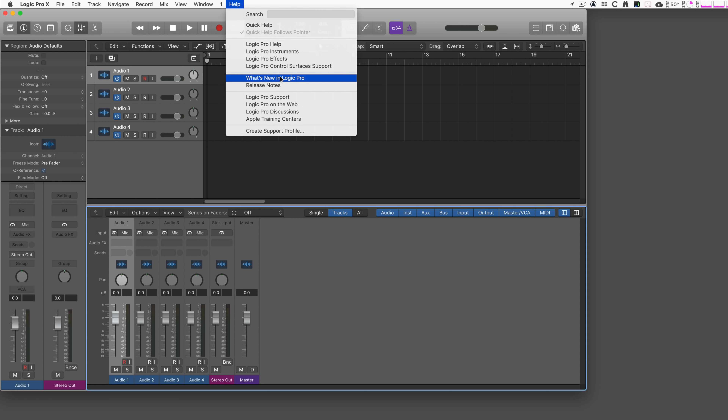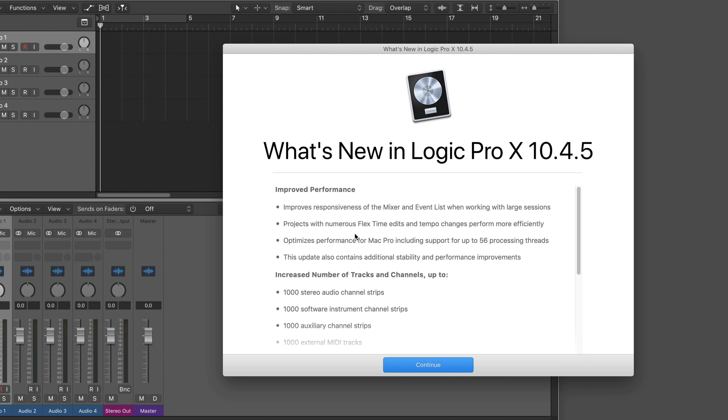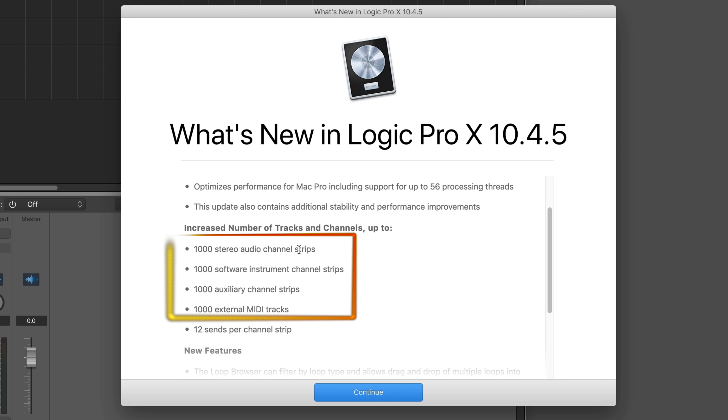Let's start with the biggest feature in the new Logic Pro X update 10.4.5. You can sum it up with one word: one thousand. Because now you can have up to one thousand stereo audio channel strips, up to one thousand software instrument channel strips, up to one thousand auxiliary channel strips, and one thousand external MIDI tracks.